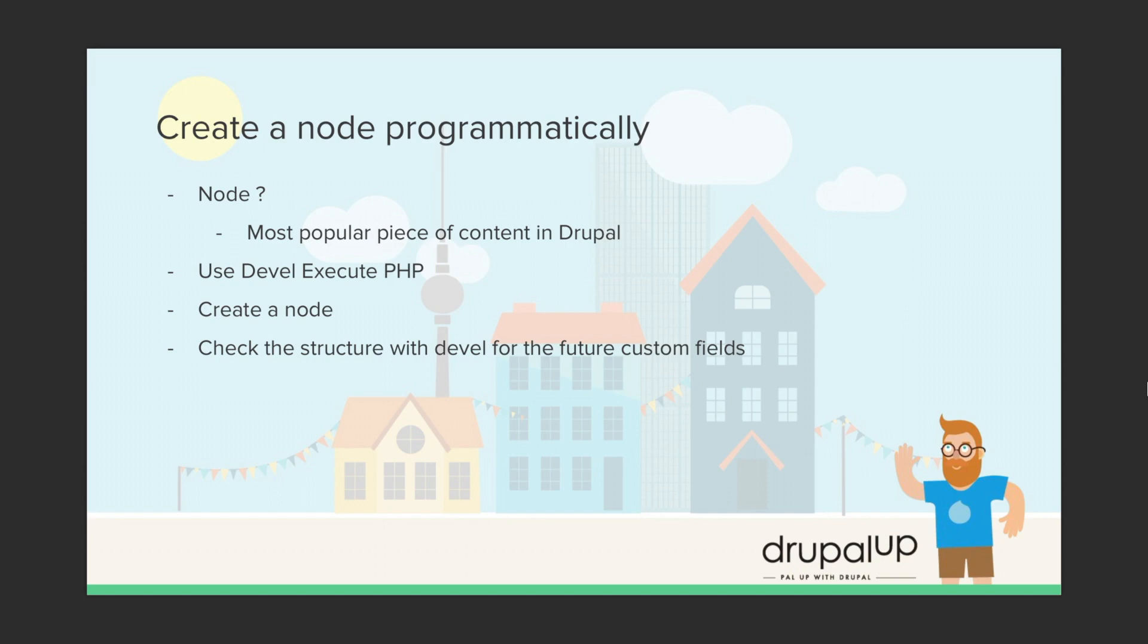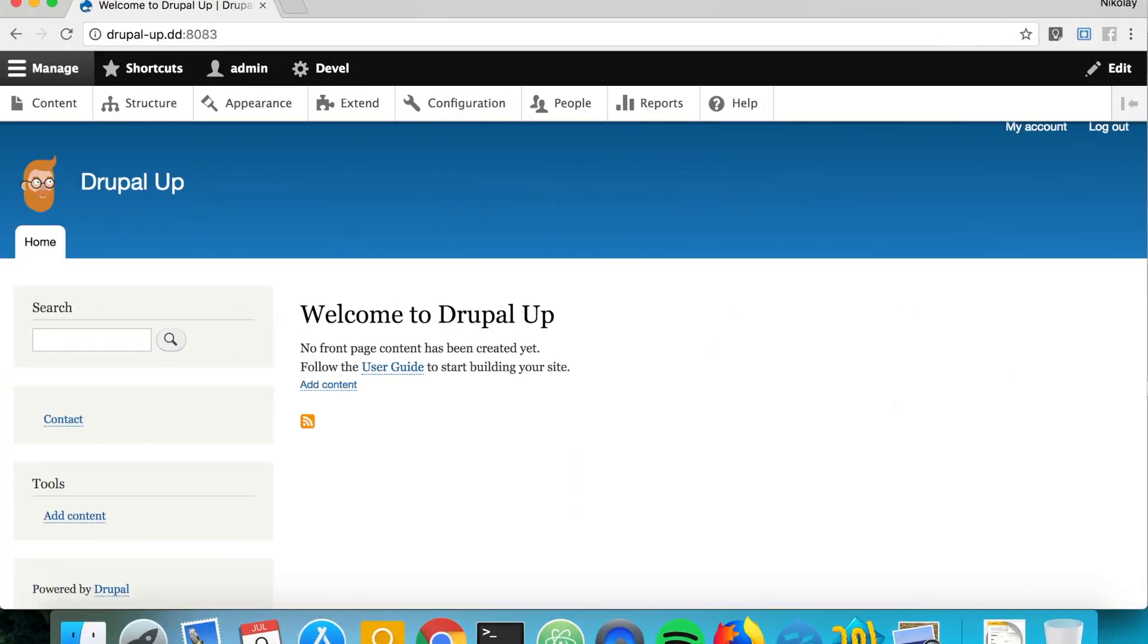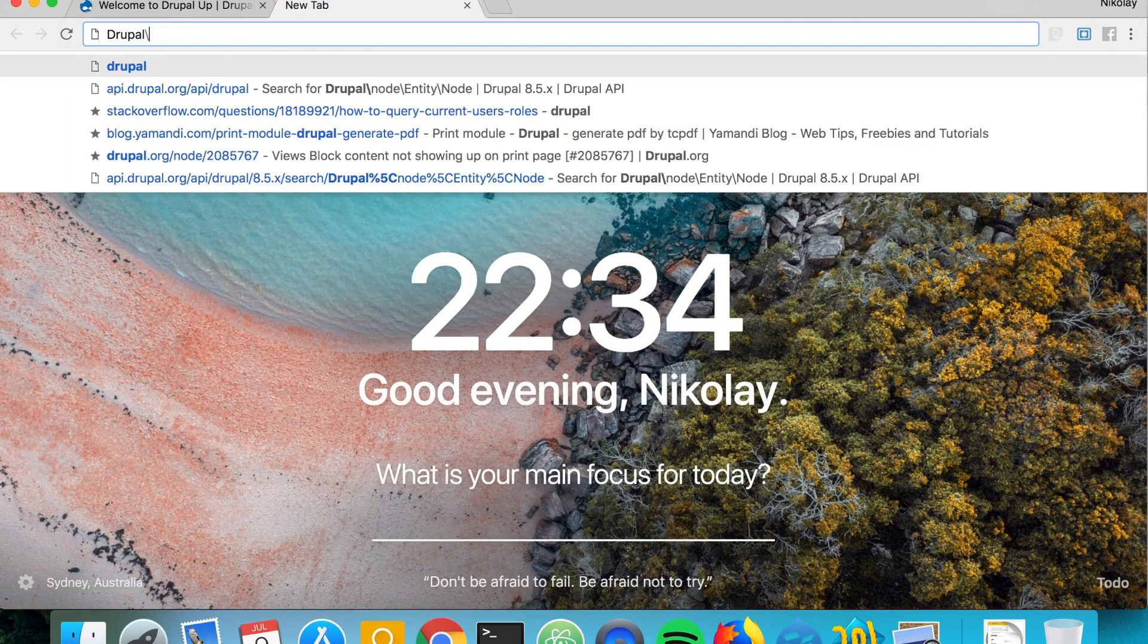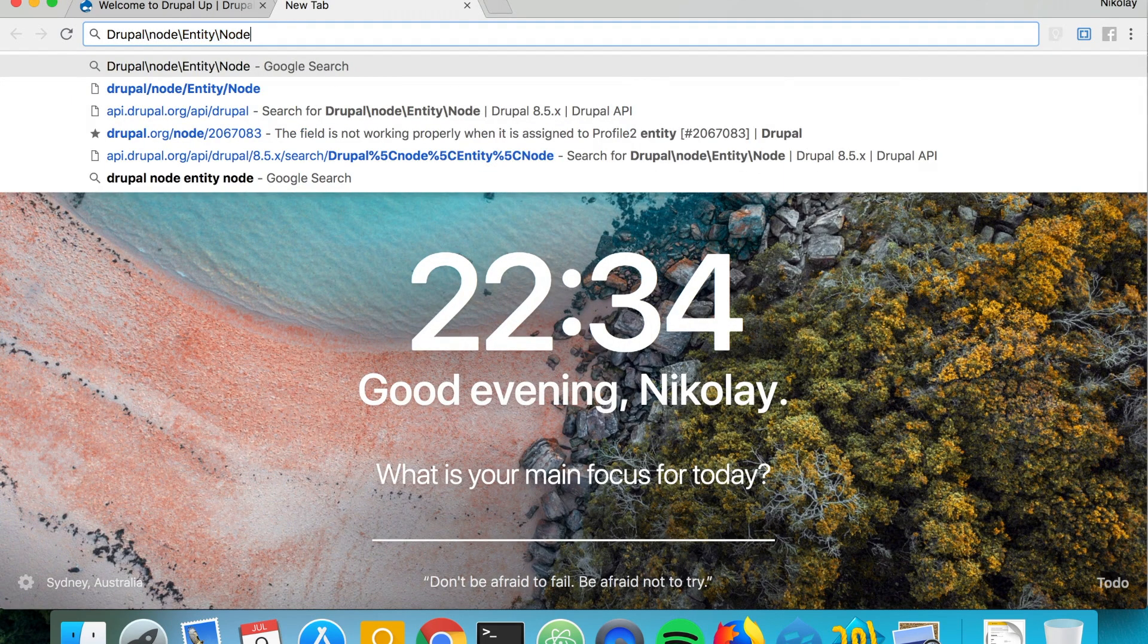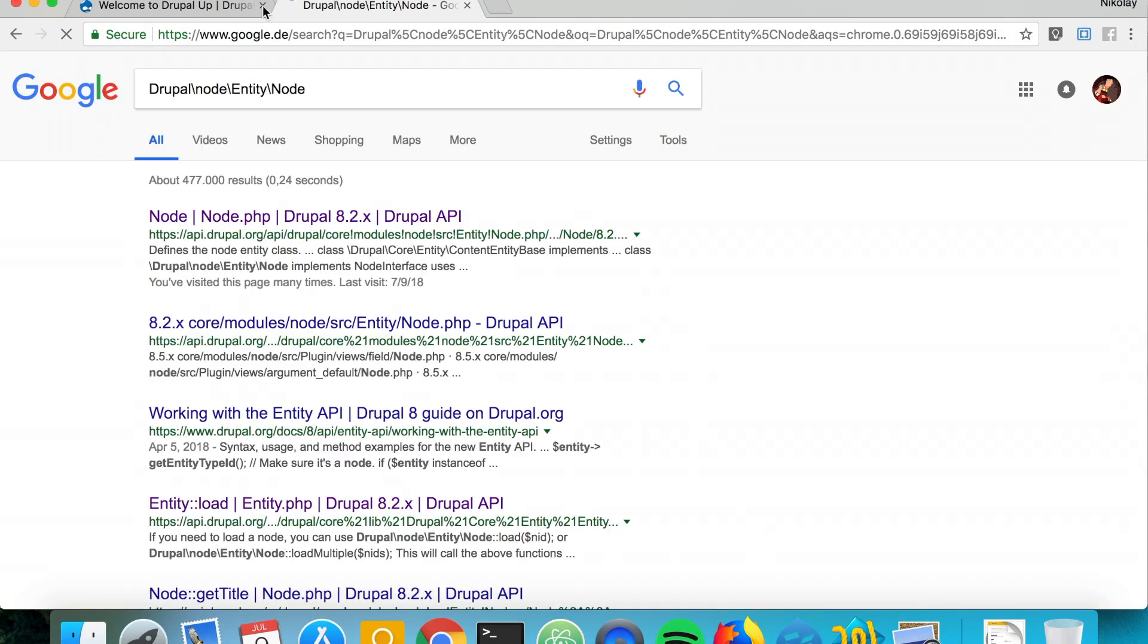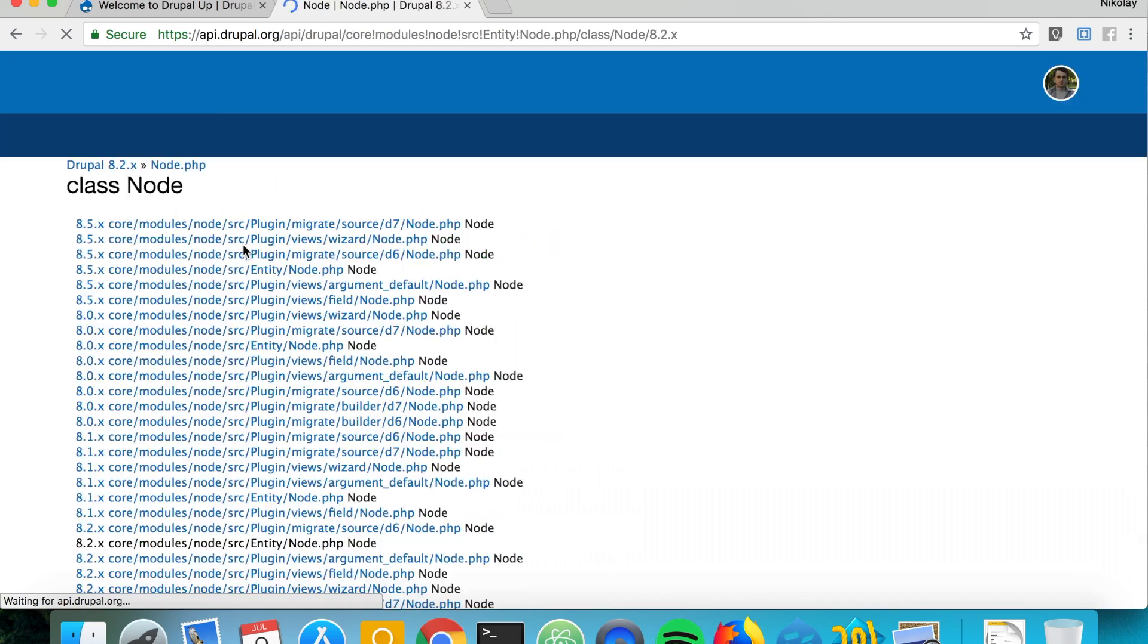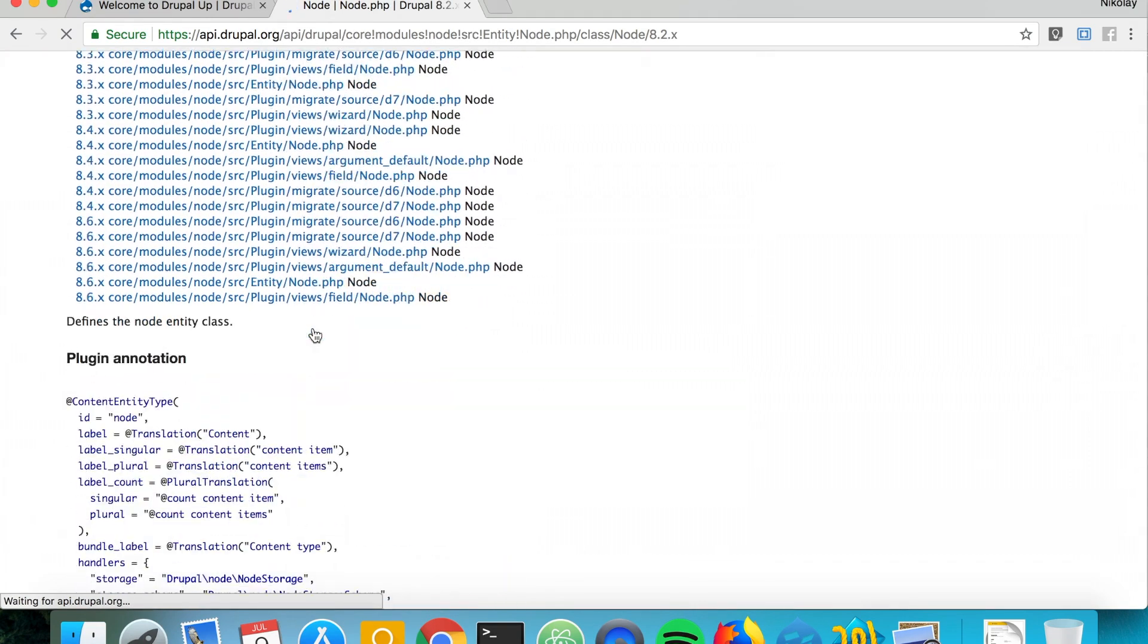So here we have a Drupal instance installed and let's search for Drupal node entity node. We're going to find something from api.drupal.org and we can simply switch to the latest version.